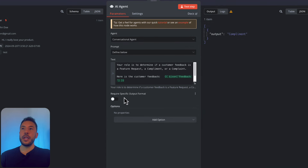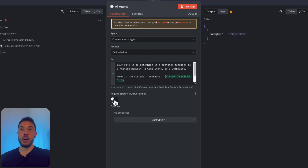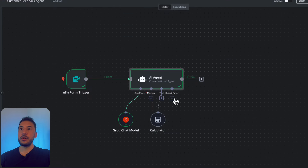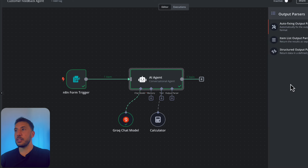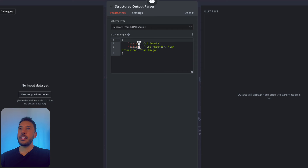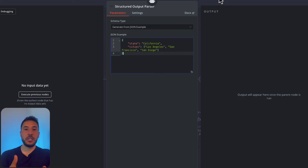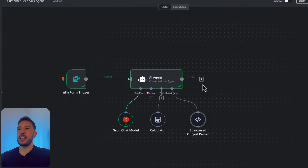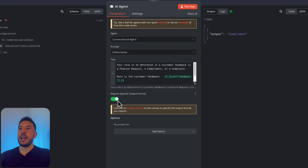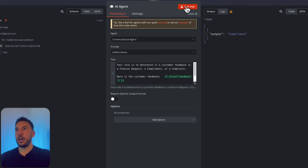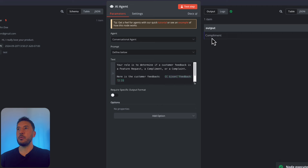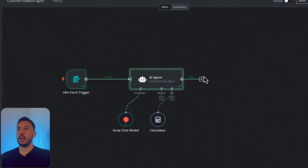Another option for more complicated form submissions is to use 'Required Specific Output Format'. Toggling this on adds an output parser section where you can provide an exact JSON schema. You can copy the example and ask ChatGPT or Perplexity to generate a schema for your use case. For our simple form, we'll leave the basic prompt. Testing it again confirms we're now receiving only one output — either compliment, feature request, or complaint.